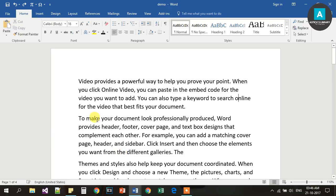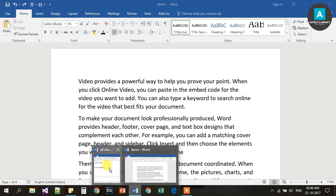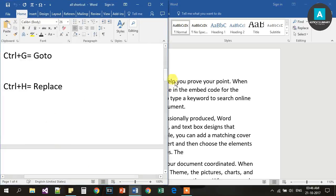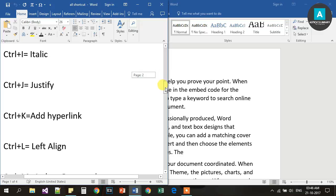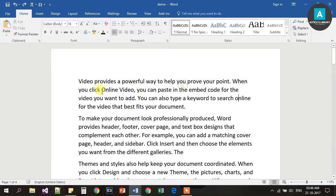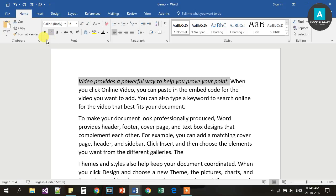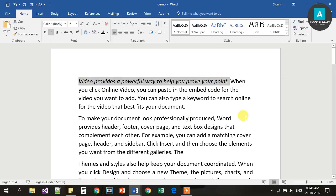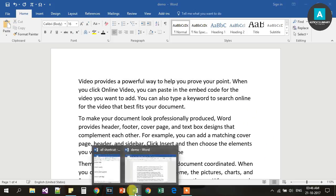Next, Ctrl I is for Italic. If you press Ctrl I, the selected text will become italic. Press Ctrl I again to remove the italic formatting.